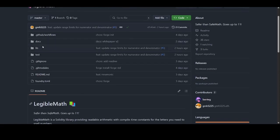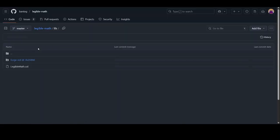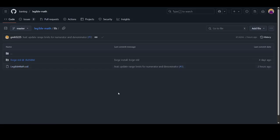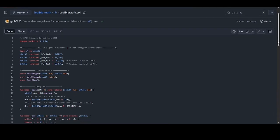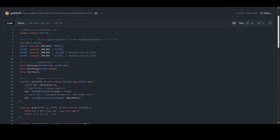Let's check out the library. This is the library, Legible Math.Sol. This is, they used, sorry, this is 0.8.24.